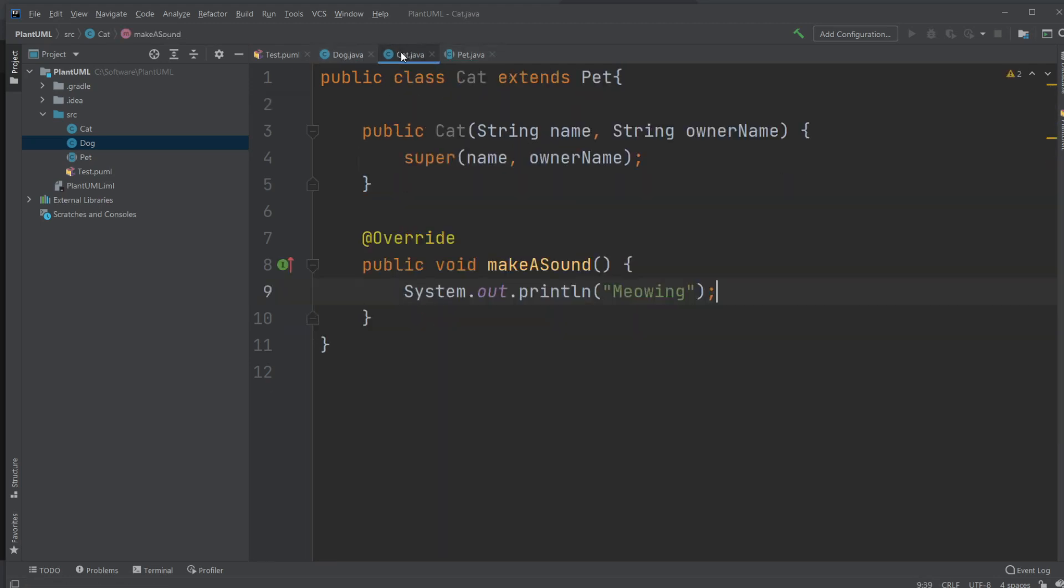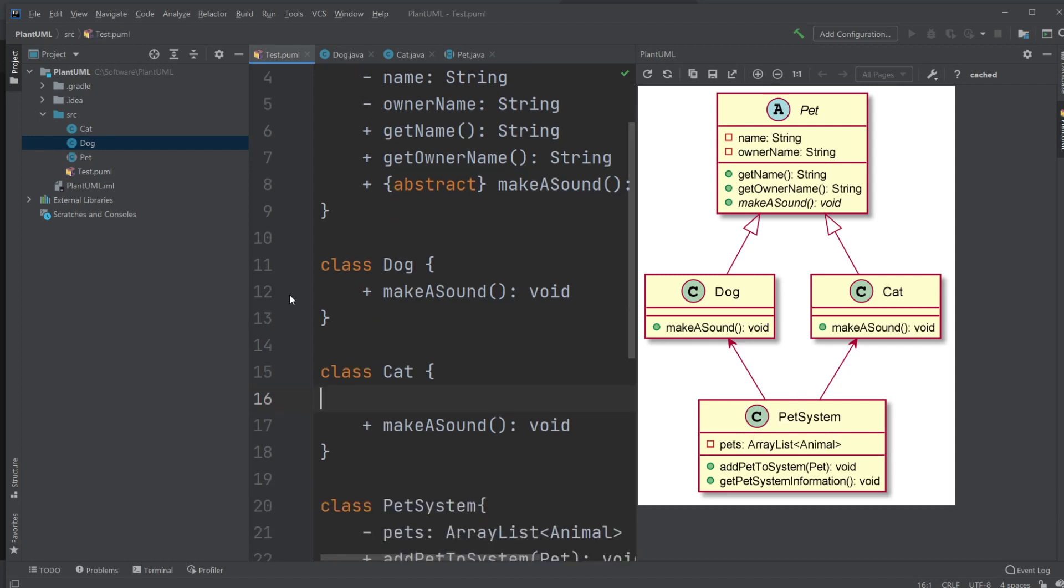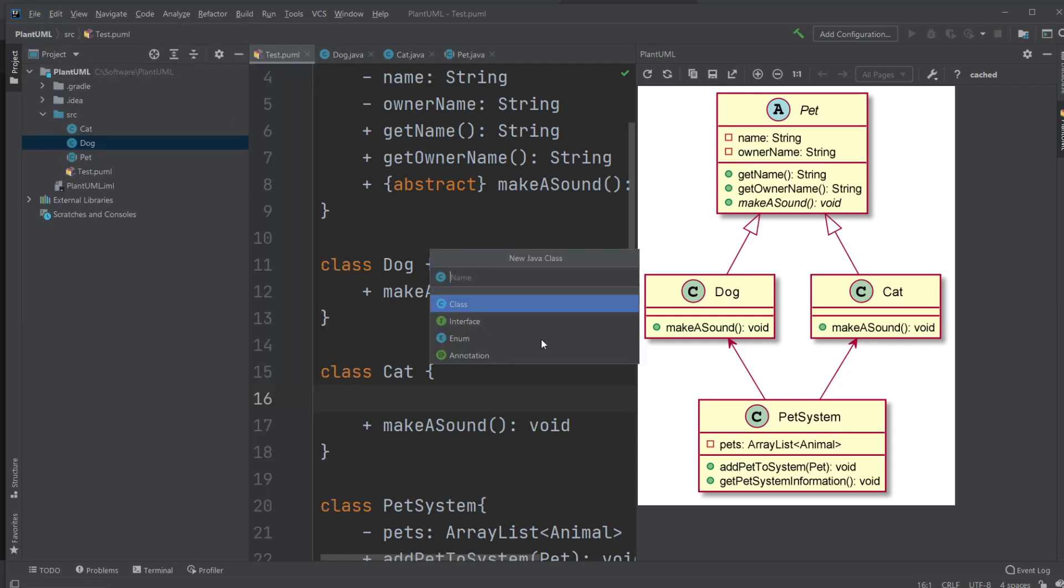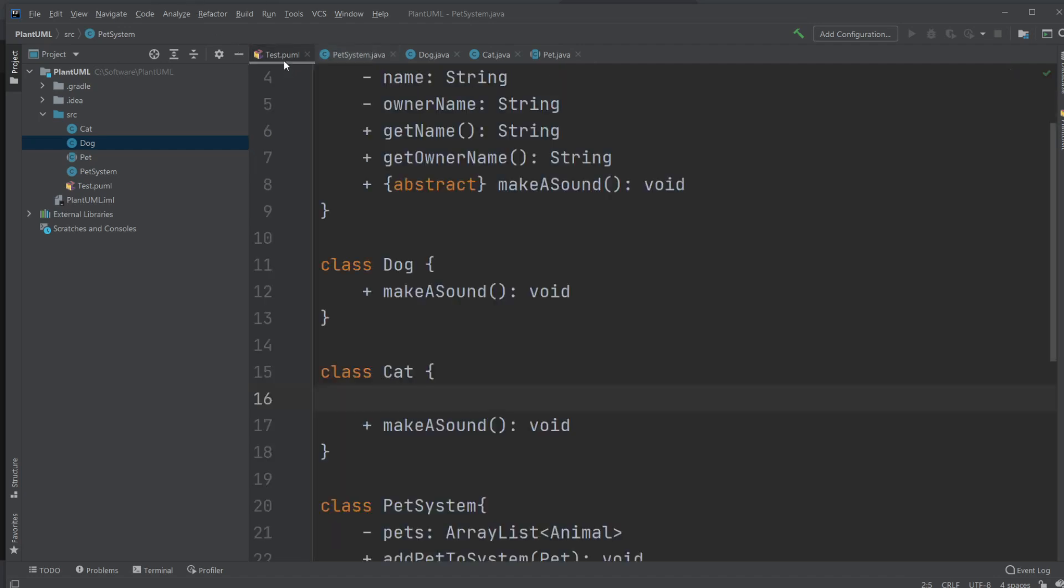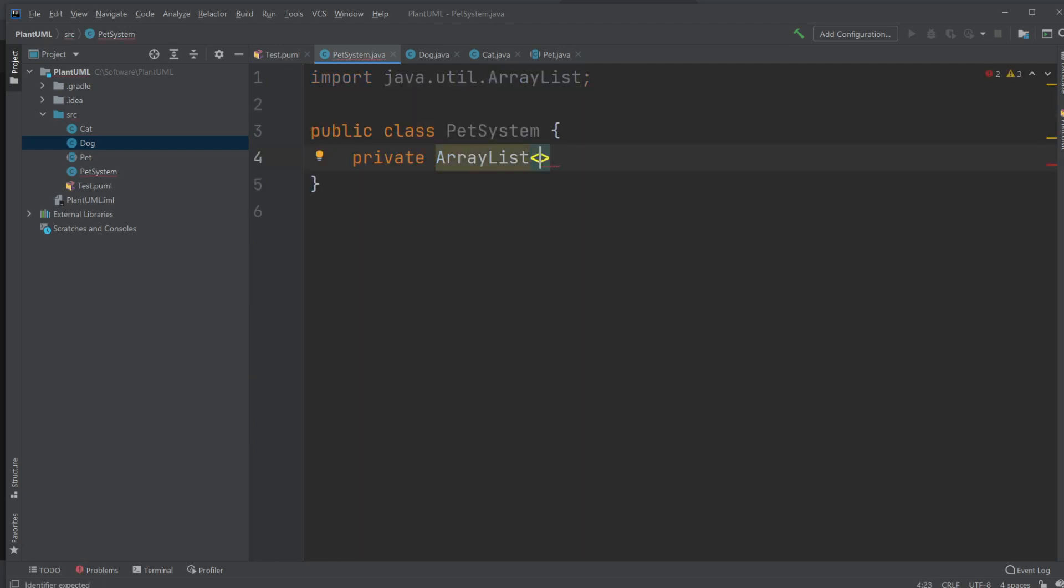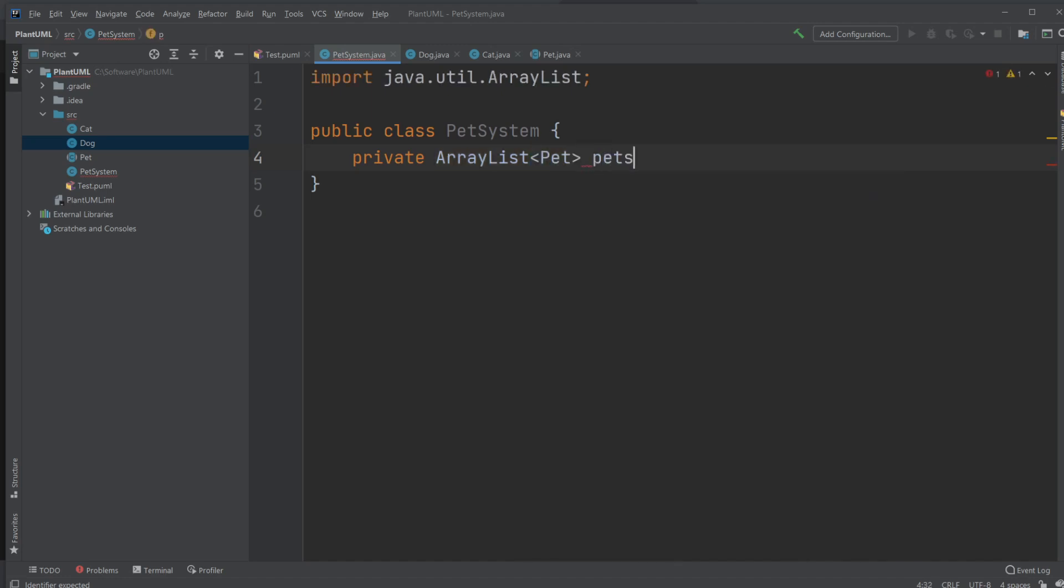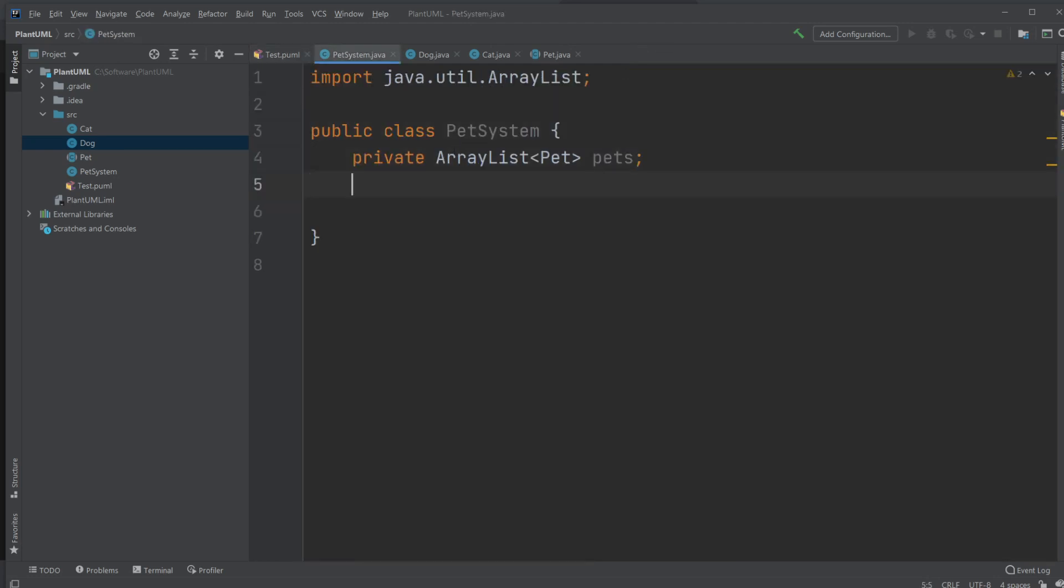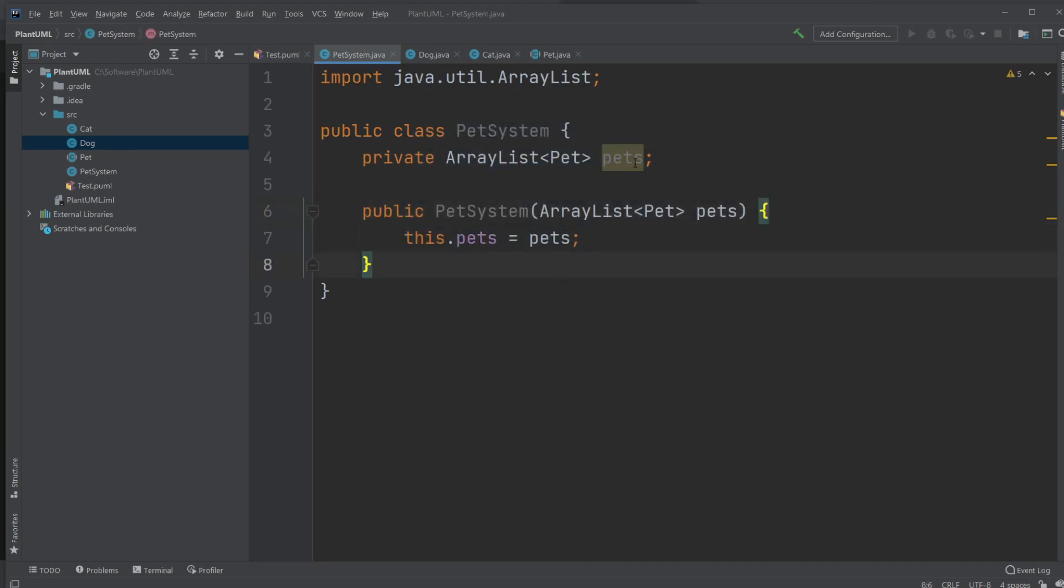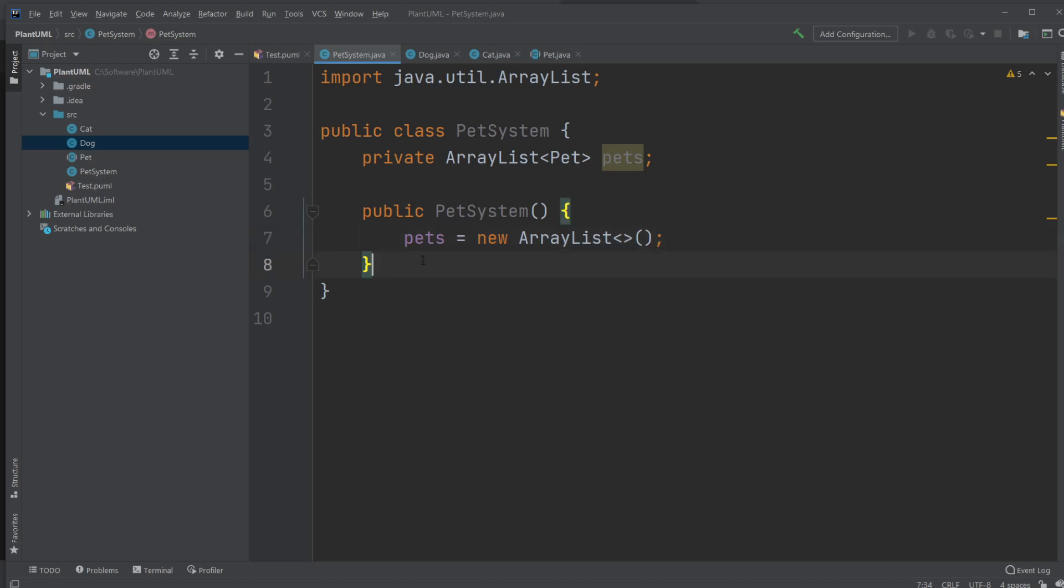And now we would create our last class, which is the PetSystem class. So we just create a new Java class PetSystem. And let's see what we need. We need an ArrayList. It would be private ArrayList containing Pet, pets equals. And we would create a constructor. And let's just have it create the ArrayList instead of actually parsing in an ArrayList. So just pets equal new ArrayList.